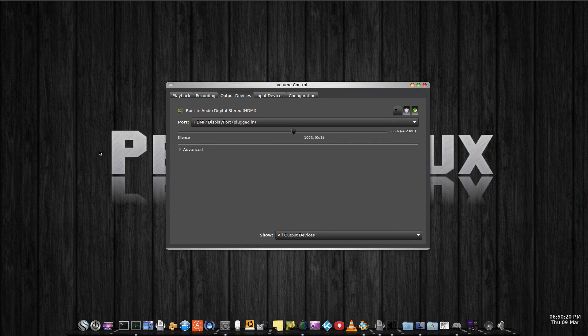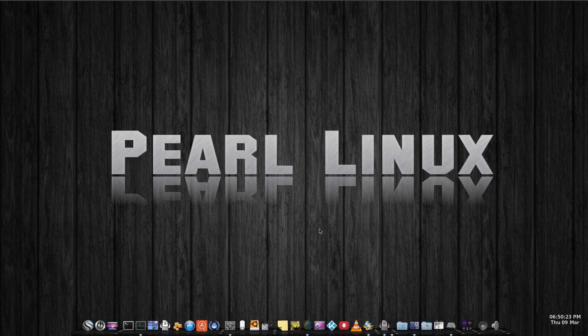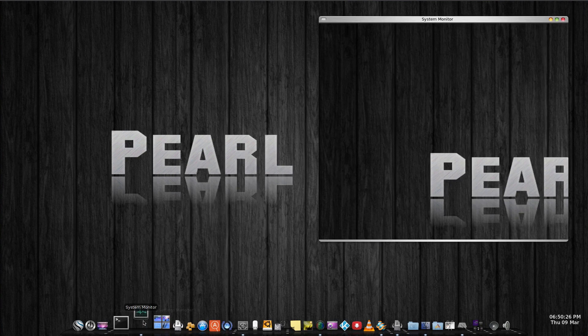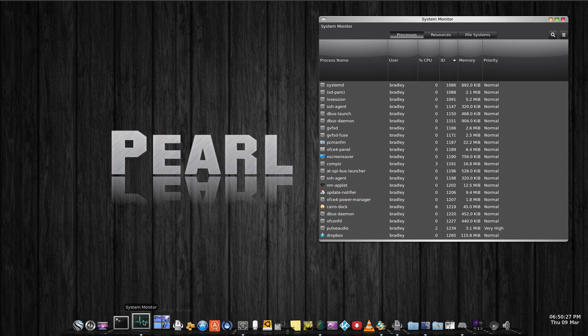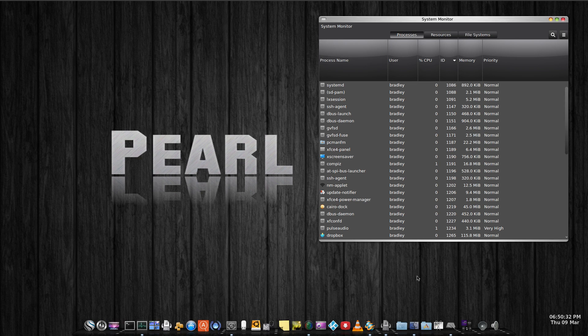Some of the default theming looked a little unusual to me when I first tried this. For example, here in the system monitor, these headings up the top.